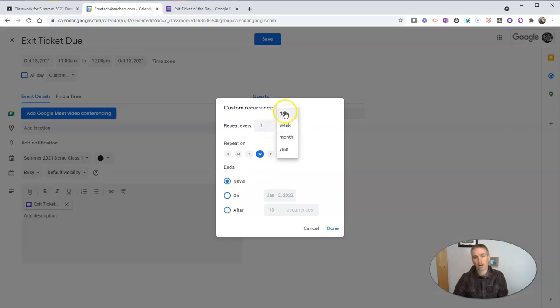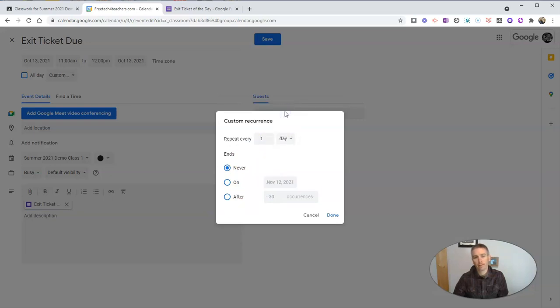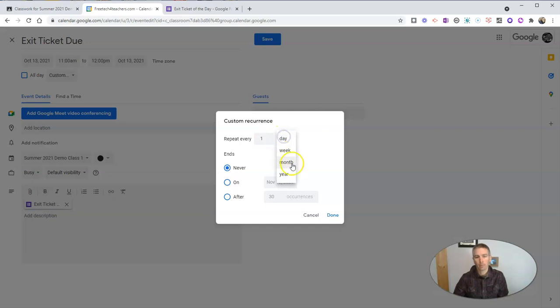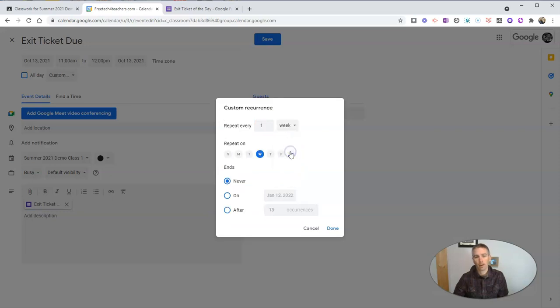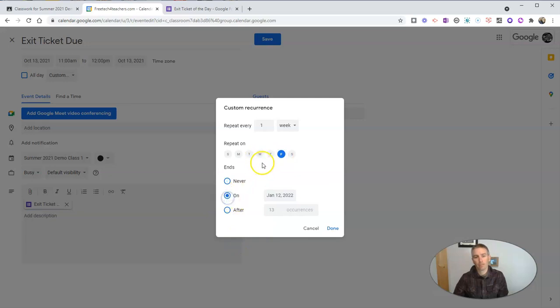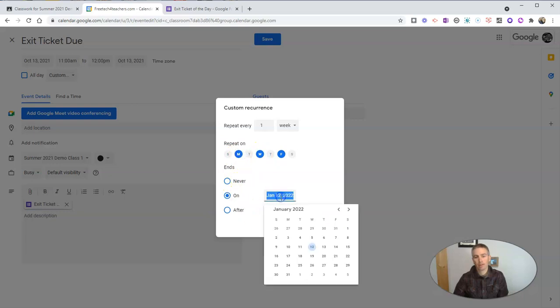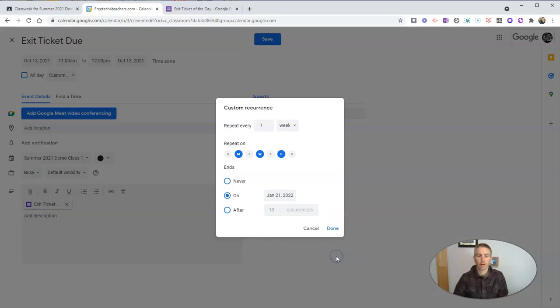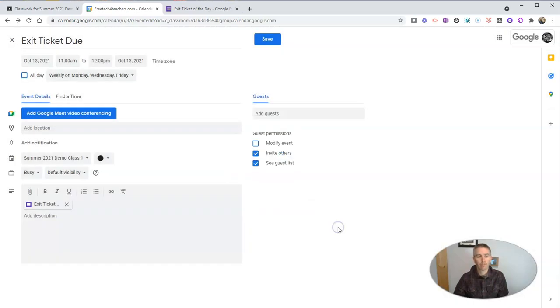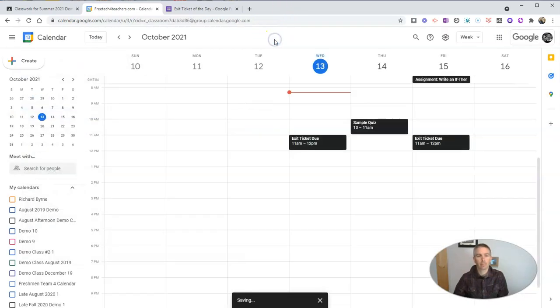I can say every day, or I could go back here every week. And I could say I want to repeat Monday, Wednesday, Friday until, I don't know, sometime in January or never. It's just going to keep repeating forever and ever. Click done and save.